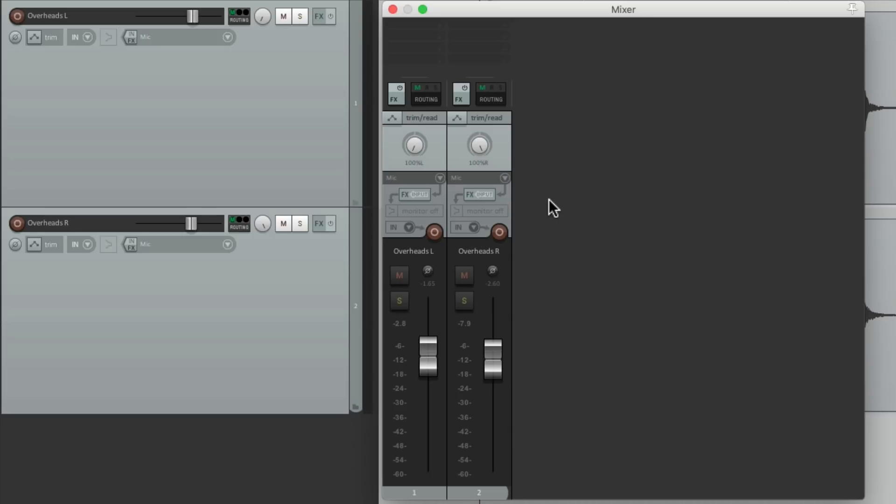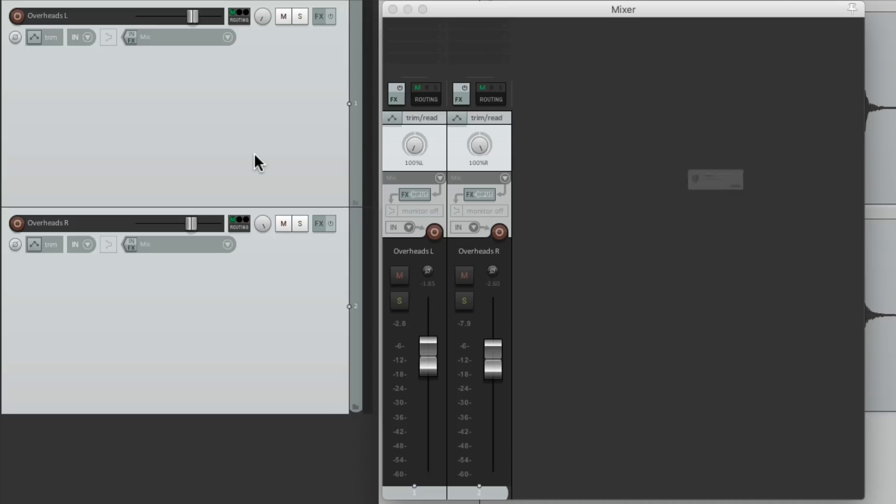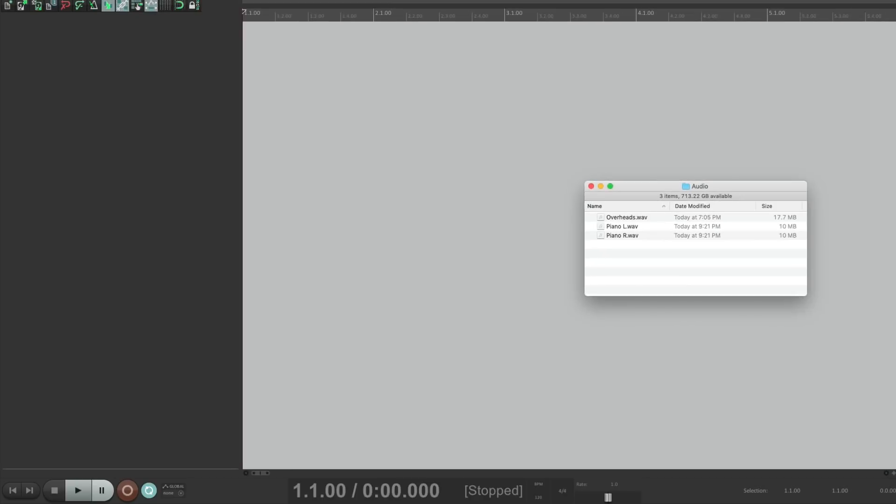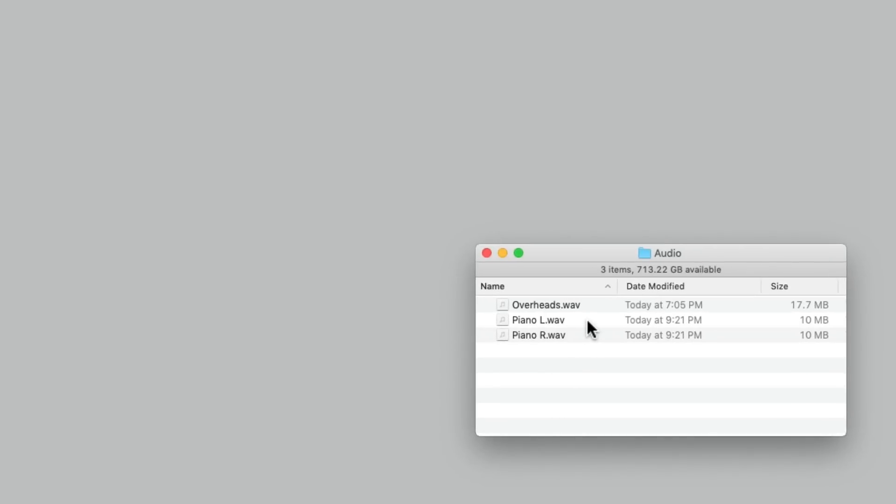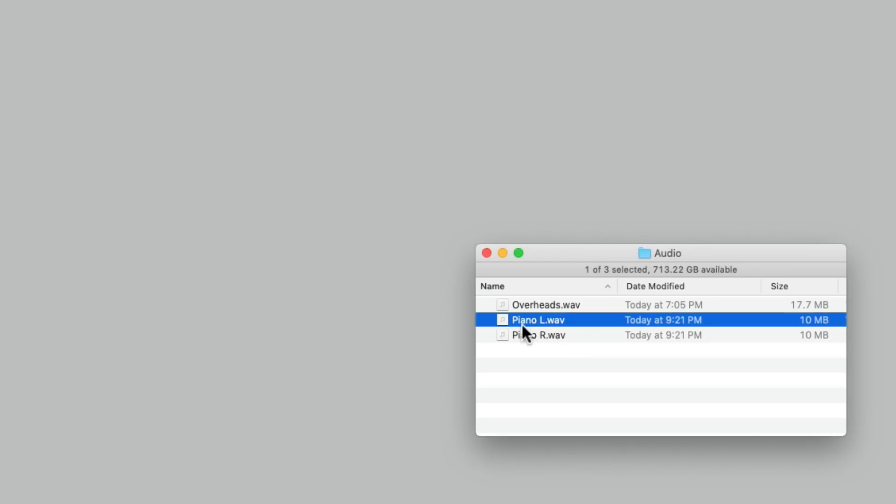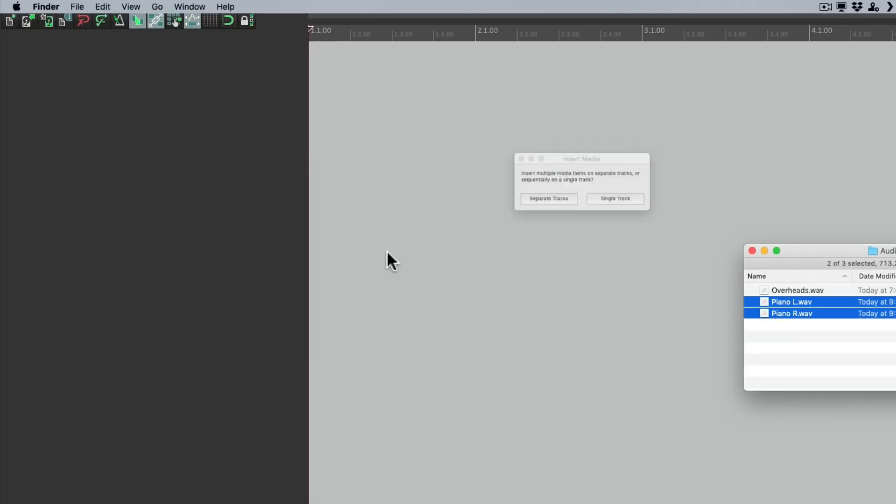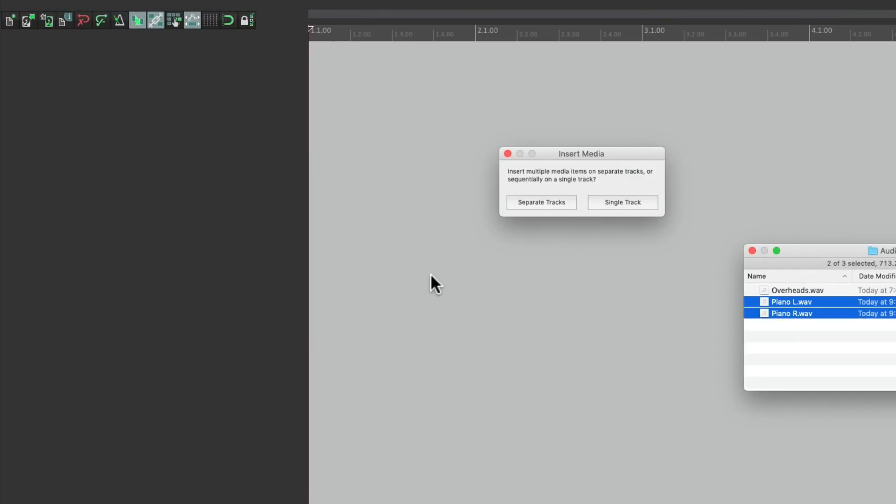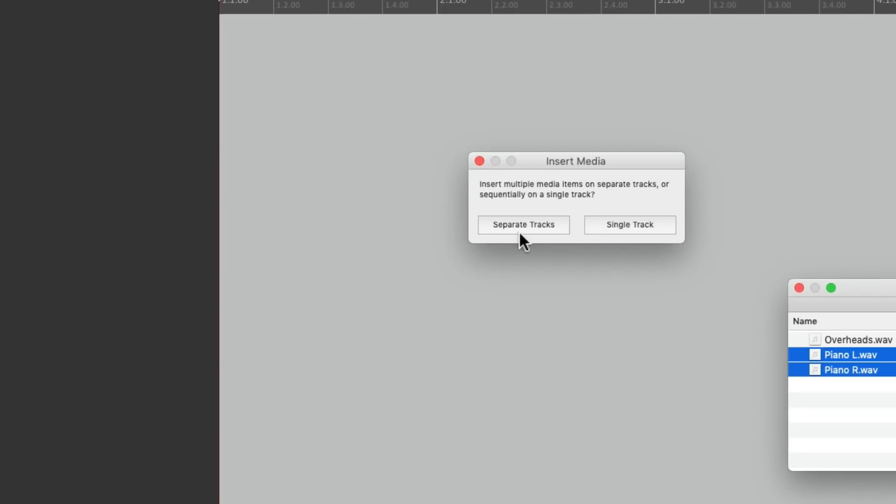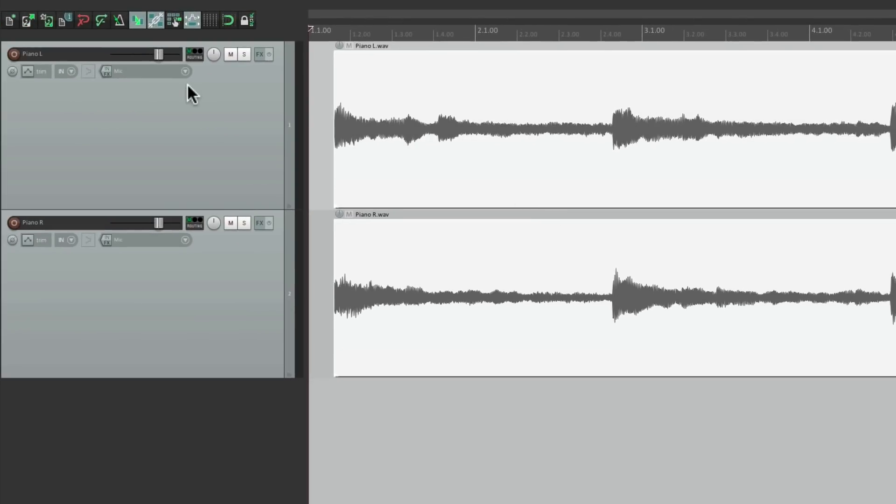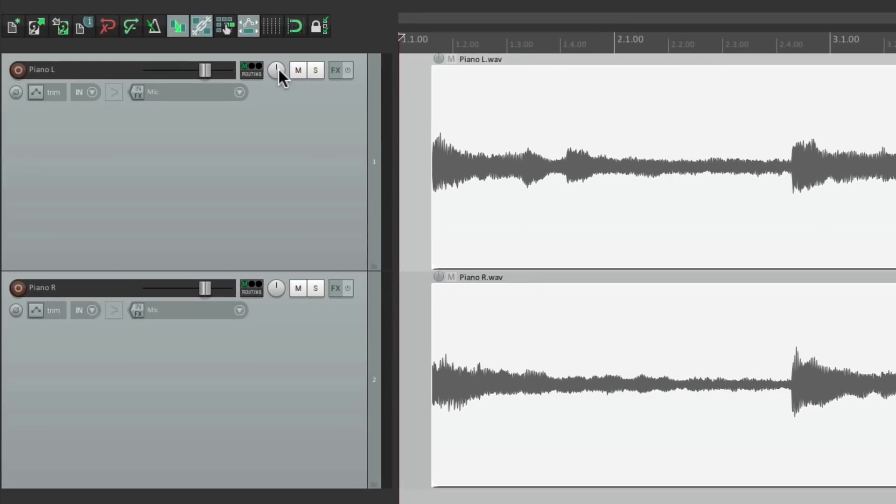But let's say we want the opposite. Let's delete these two and go back to my hard drive. And right over here, I have two piano audio files, one left and one right. So if I bring these in, I could put them on separate tracks and pan them left and right.